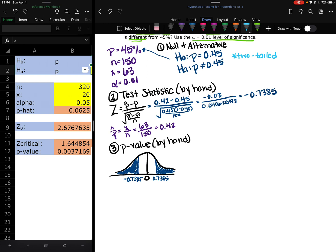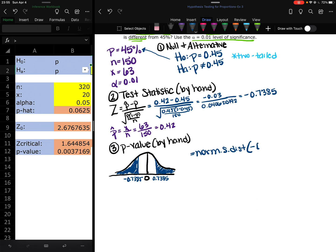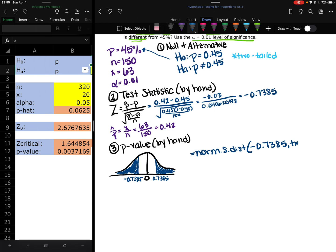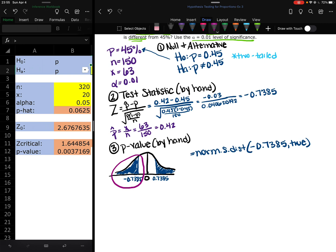There are several ways you could find this probability. The easiest way is whatever you get for the z-score, whether it's positive or negative, I'm going to go into norm.s.dist. And I'm going to plug in the negative of the z-score and then true. So essentially, I am finding this area. I'm always going to find that less than area. So I'm going to find what that area is right now. Negative 0.7385 comma true. And I get 0.2301.